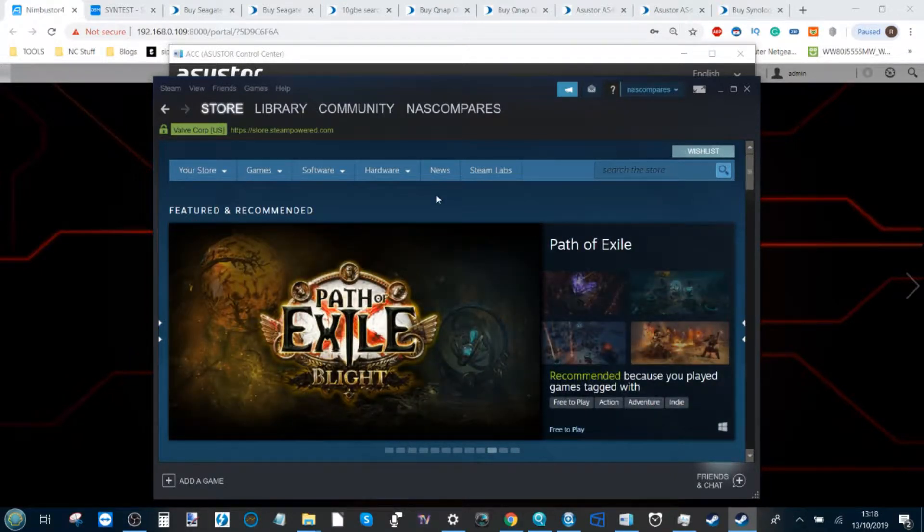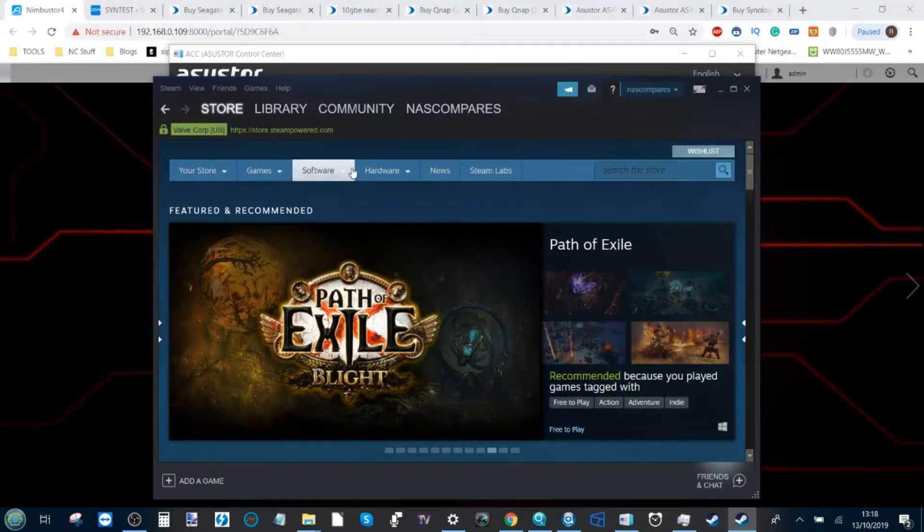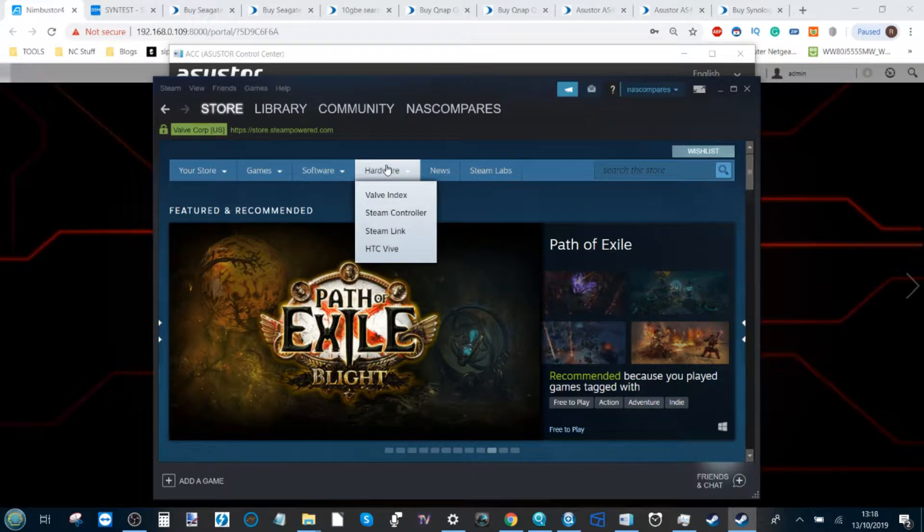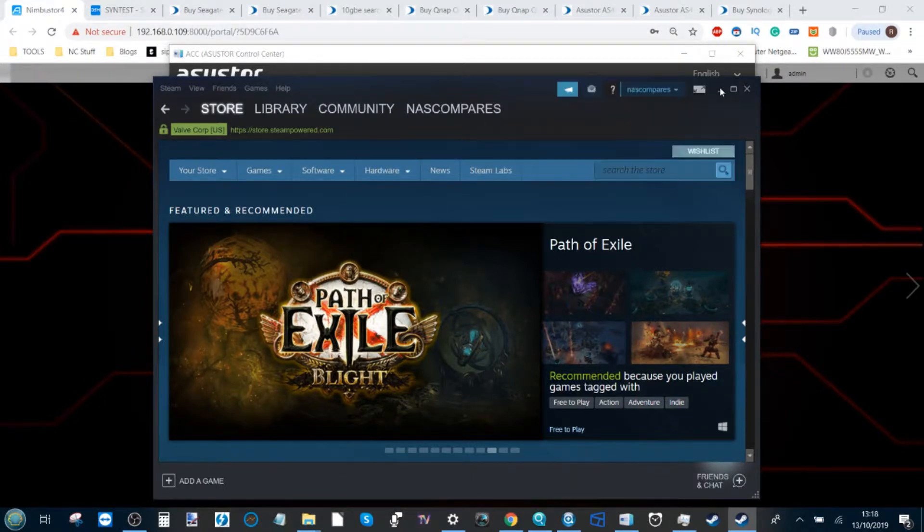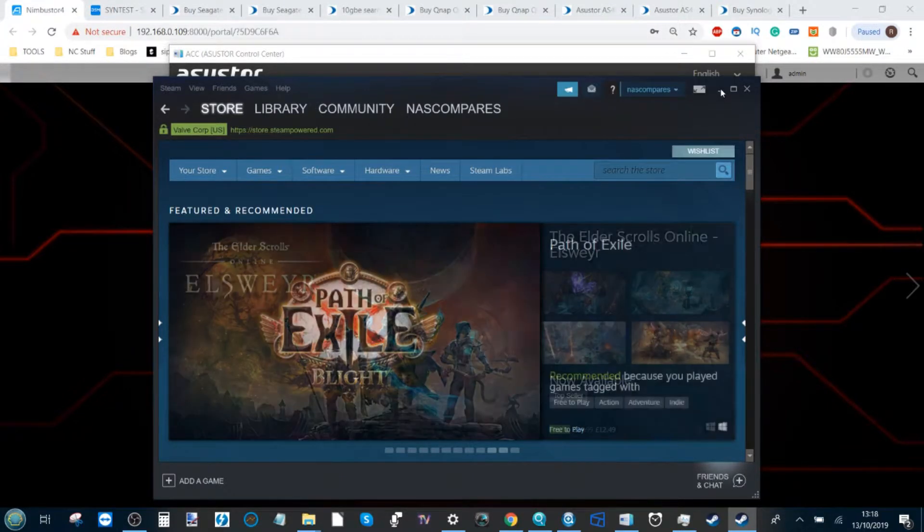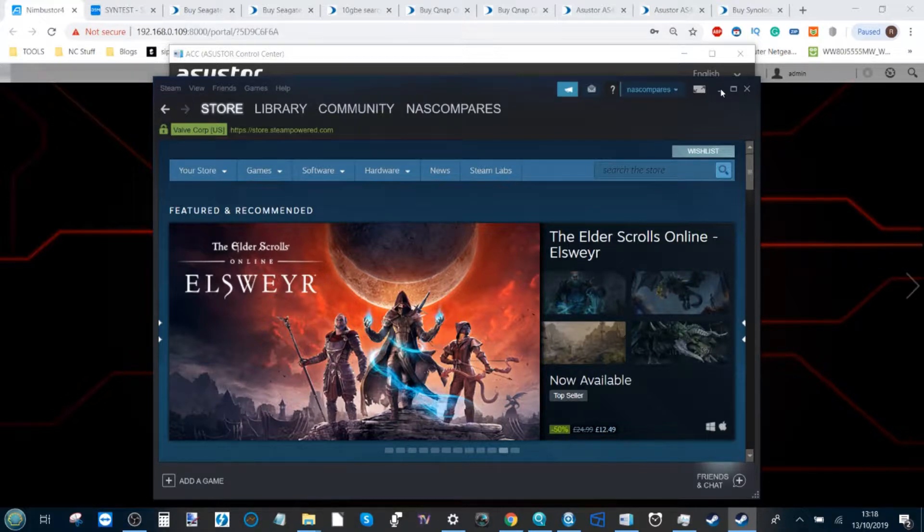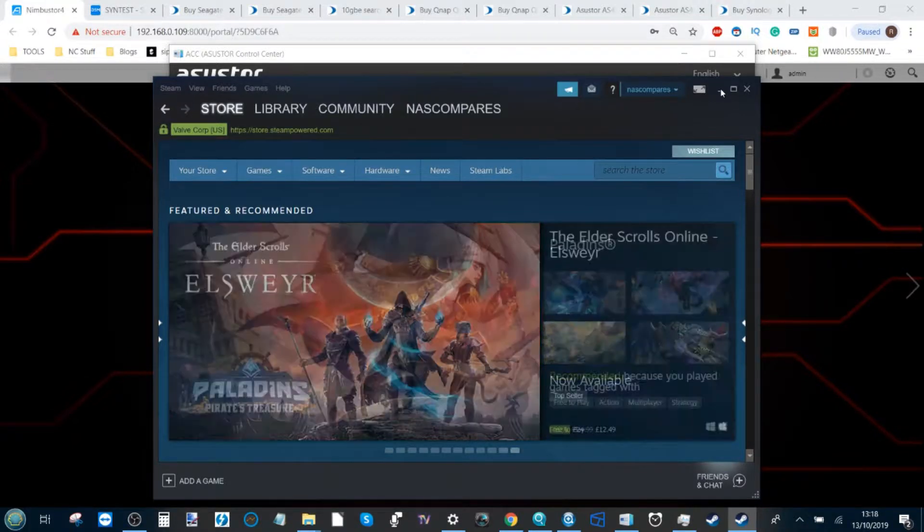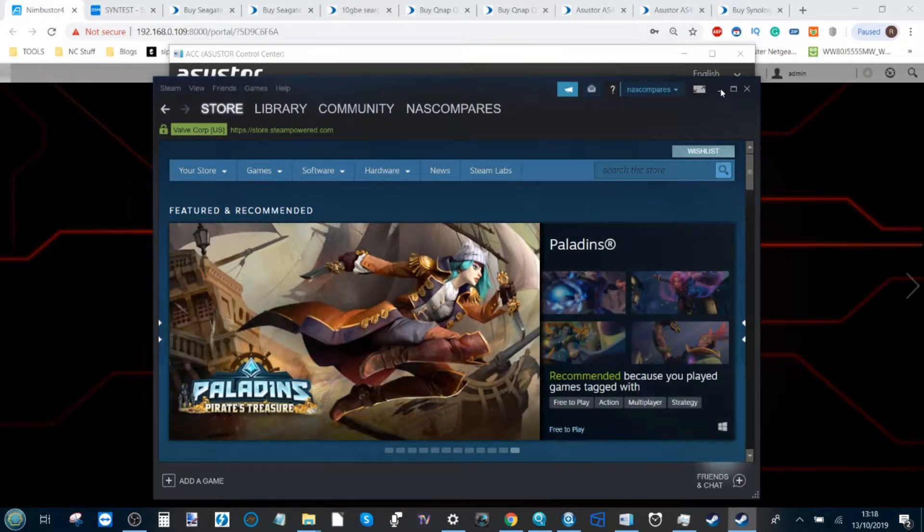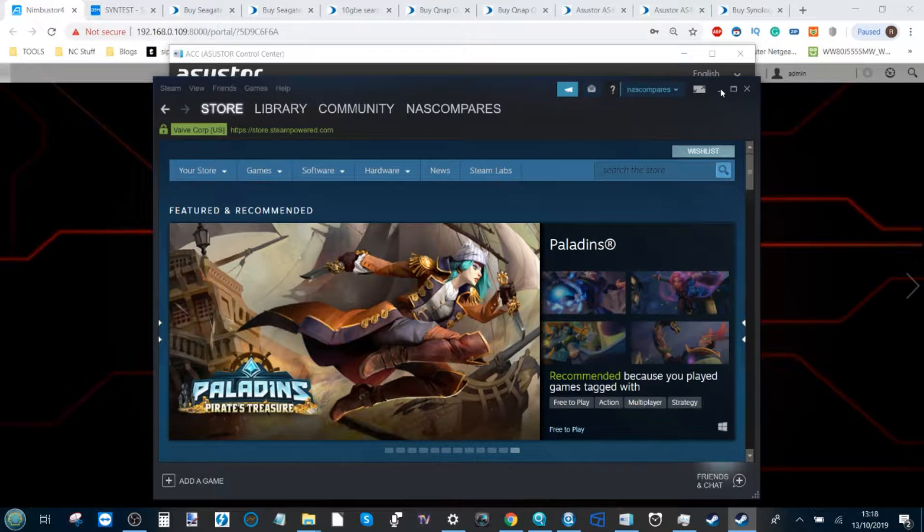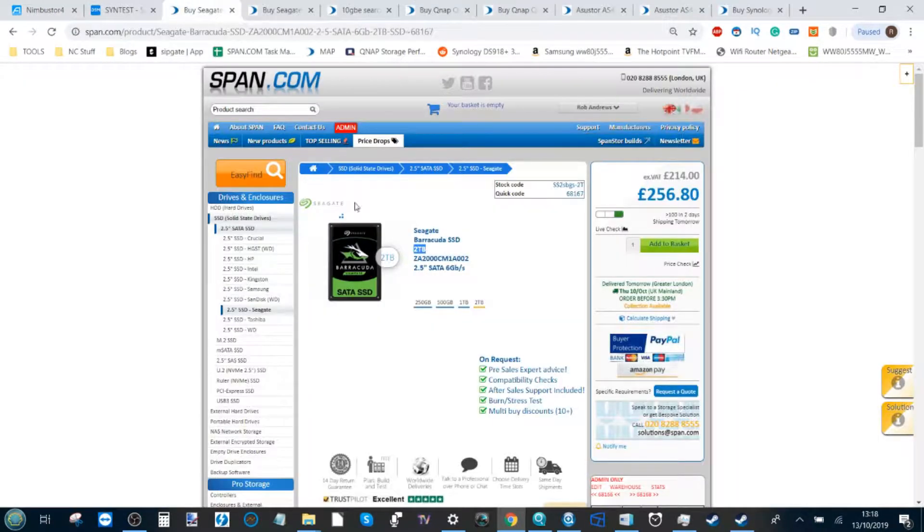Before we get to it though, I'll address again why on earth should you store your games on a NAS. There's lots of discussion about how fast games will run on NAS and whether it's even necessary, and I'm here to tell you that I do think it is a viable way forward.